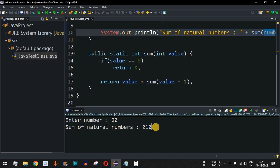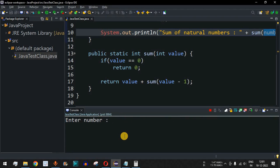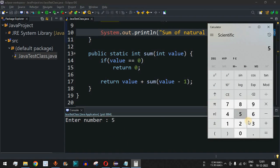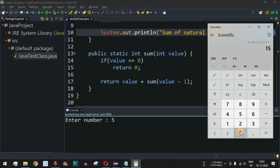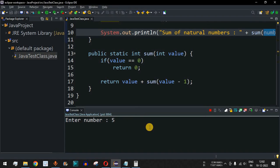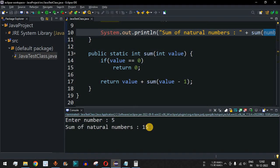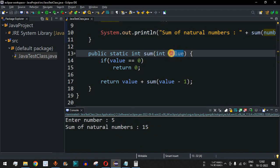Let's take another example. If we provide the number 5, I'll show you what the result should be in the calculator first. We have 5 plus 4 plus 3 plus 2 plus 1 plus 0, which equals 15. So 15 must be the result when we enter 5. When we press Enter, it says 'Sum of natural numbers is 15'.